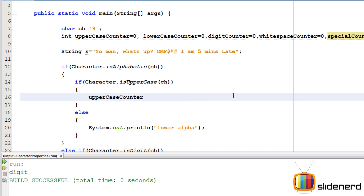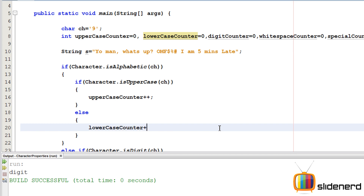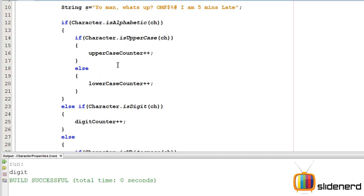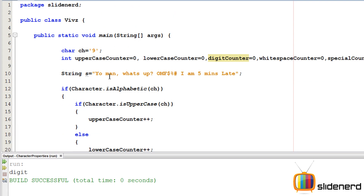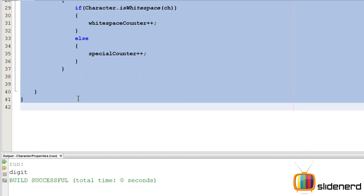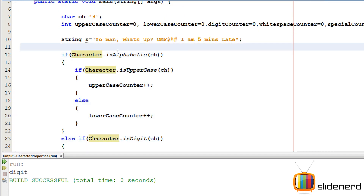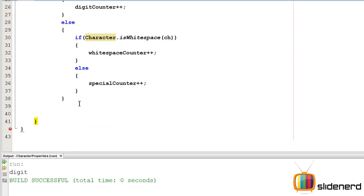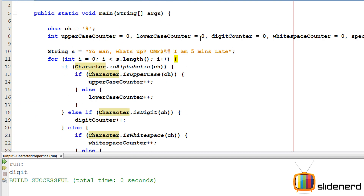Each time I find the corresponding character type, I increment its counter. When I find an uppercase letter, `uppercaseCounter++`; for lowercase, `lowercaseCounter++`; and so on for digits, whitespace, and special characters. To iterate through the string, I'll use a for loop: `for (int i = 0; i < s.length(); i++)`, putting the entire condition block inside.